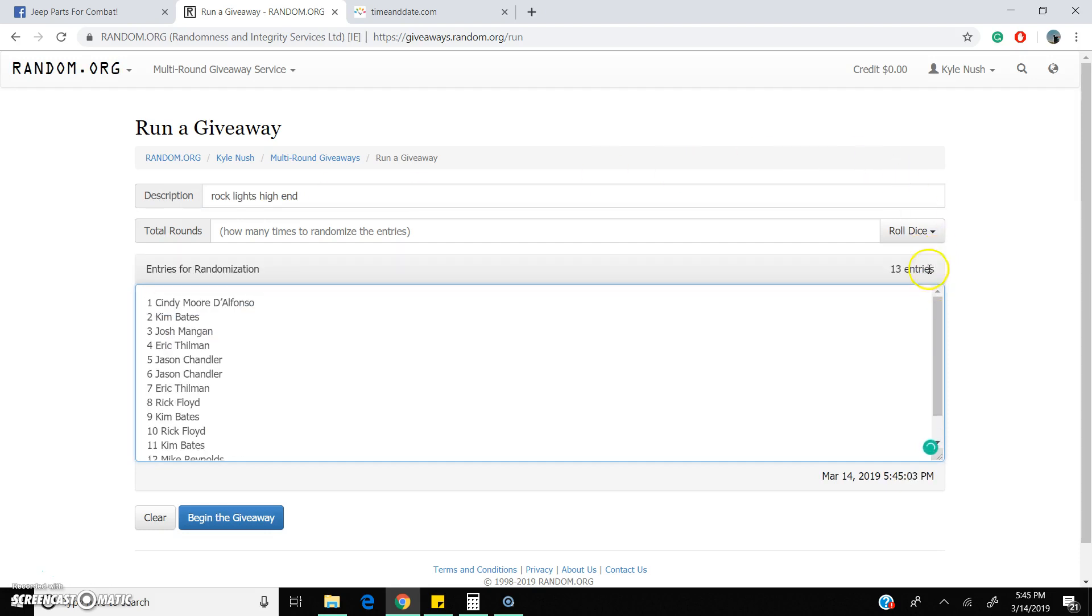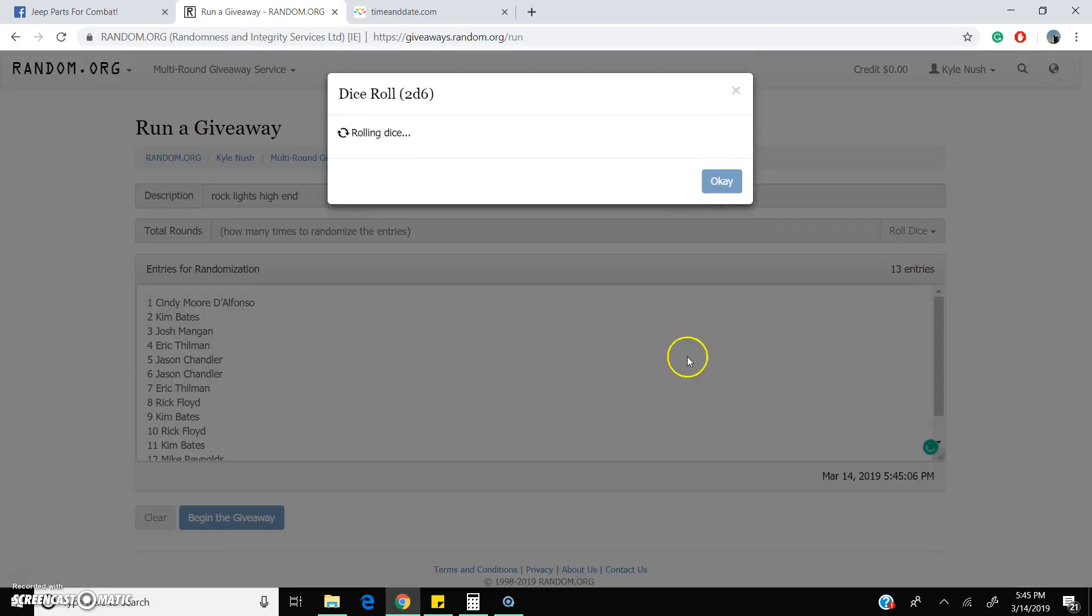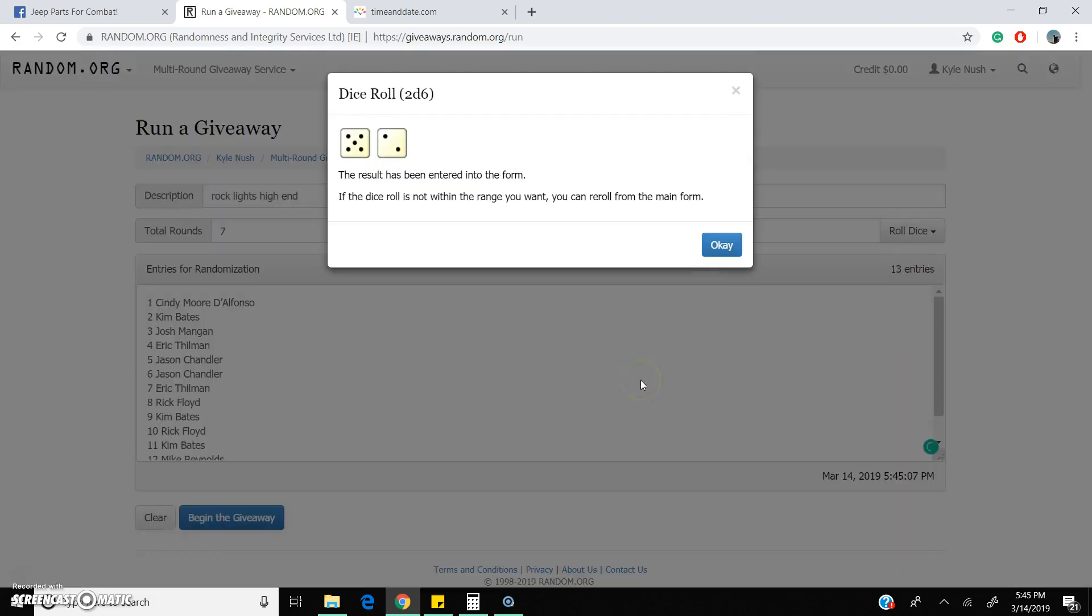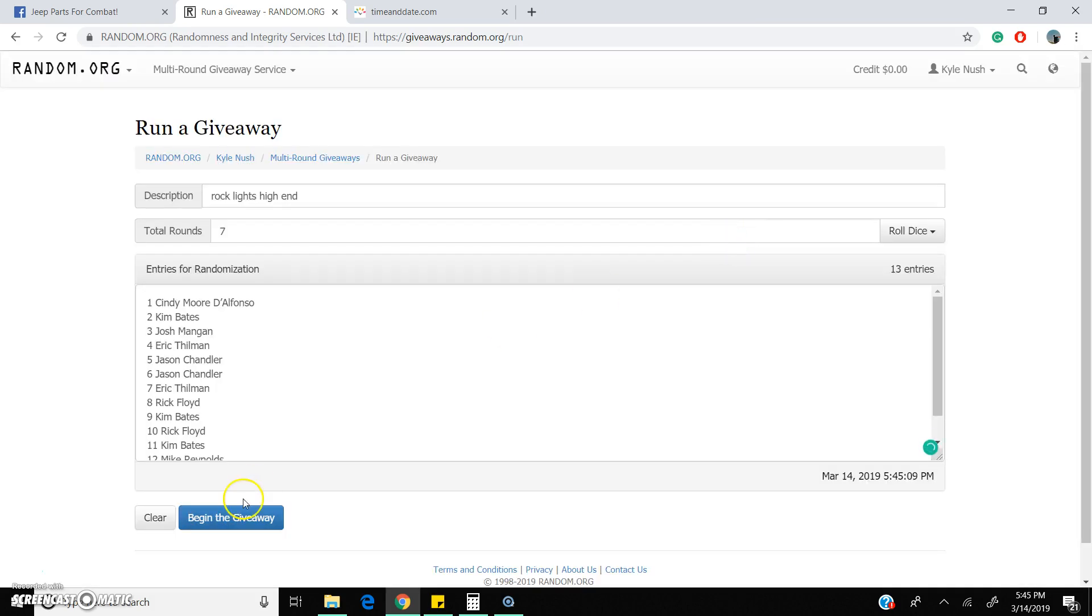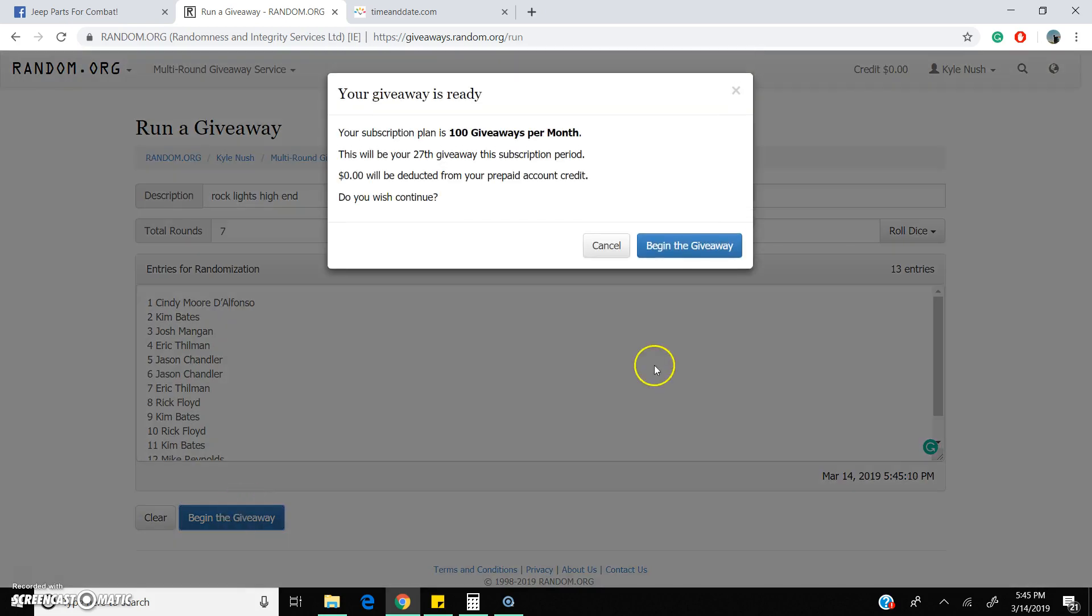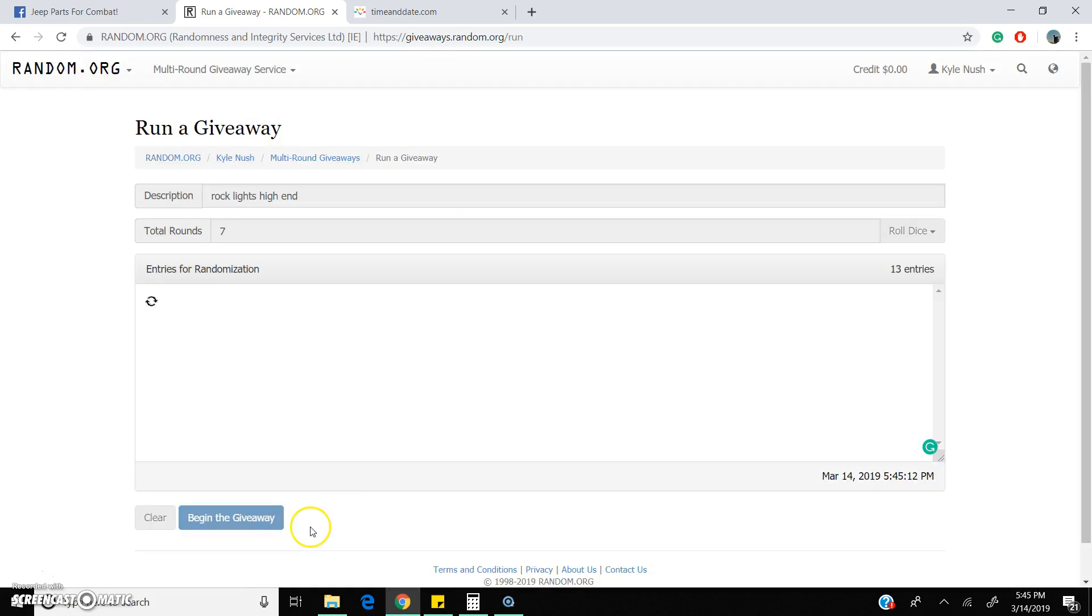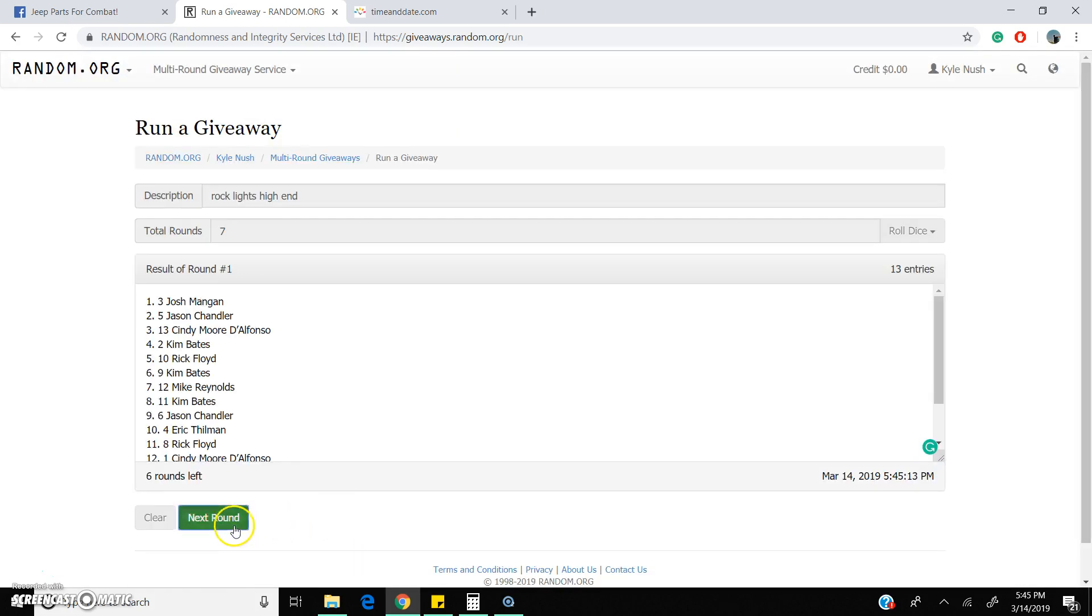13 spots rolled. Dice seven times. Here we go folks, seven times. Good luck to y'all. Here we go: one, two, three, four, five, six.